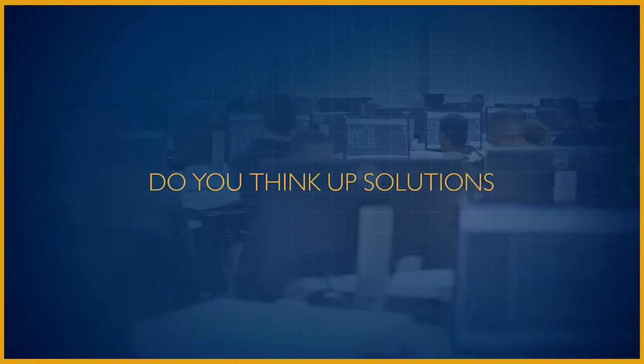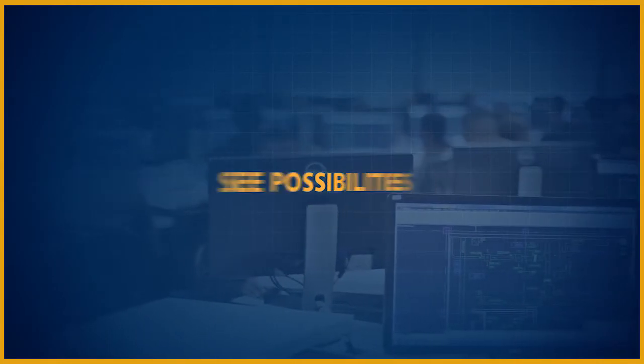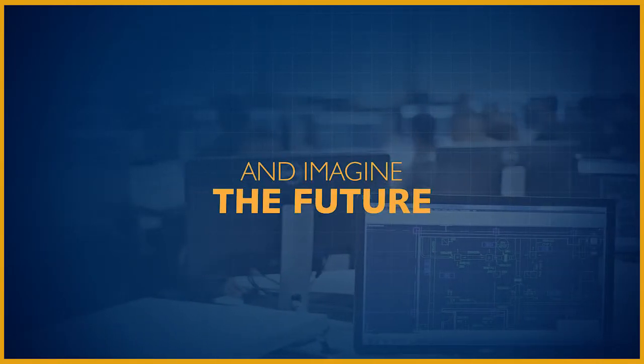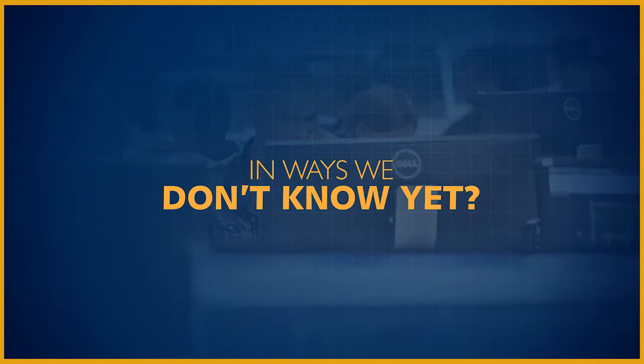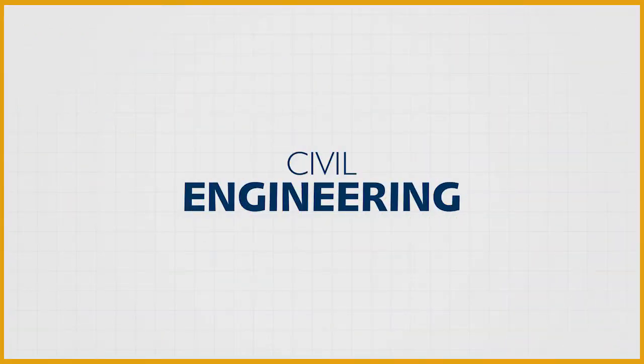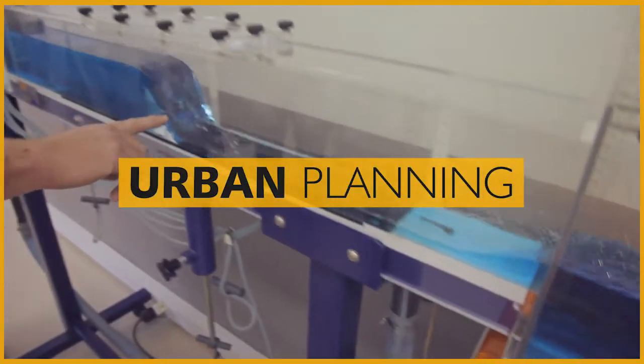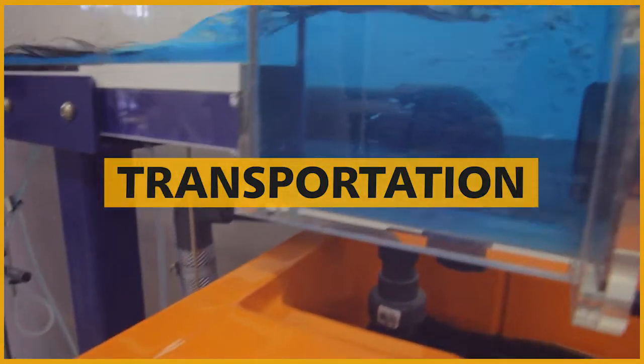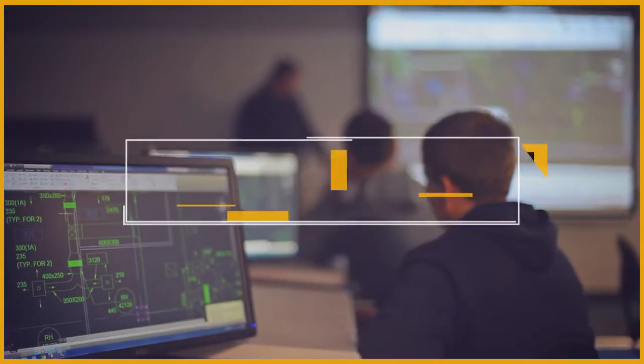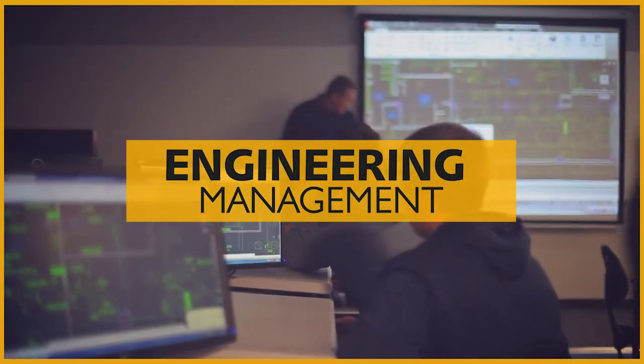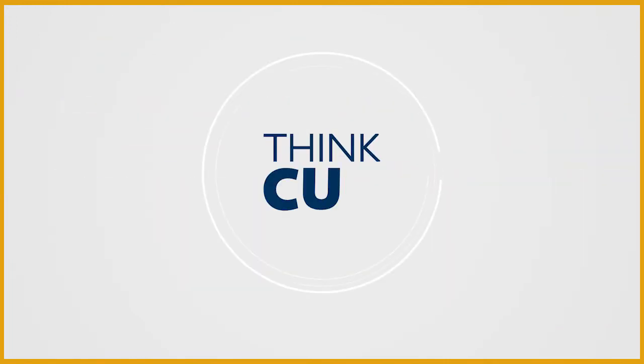Do you think up solutions, see possibilities, and imagine the future in ways we don't know yet? Civil engineering is your thing. Think urban planning, transportation, water and geotech engineering, and engineering management. Think CUT, with leading facilities and teaching staff.